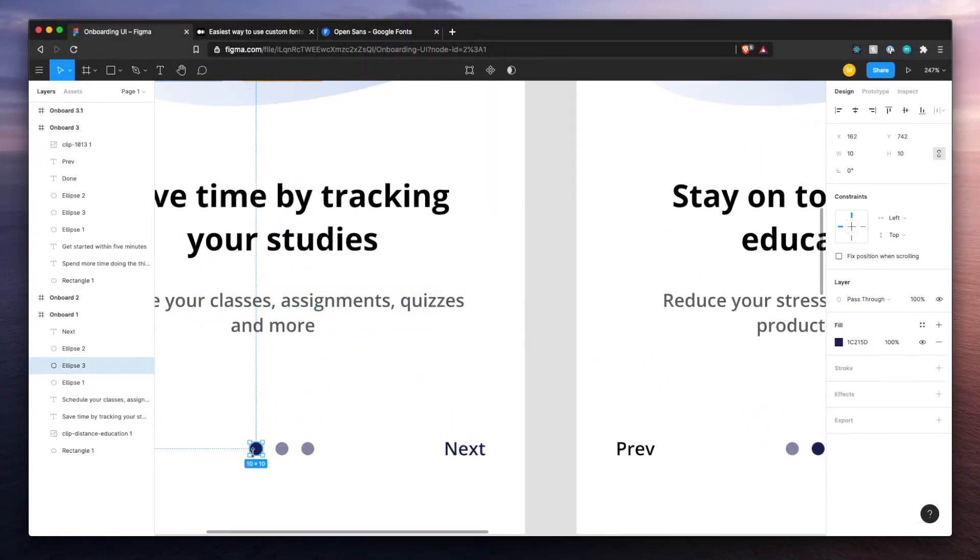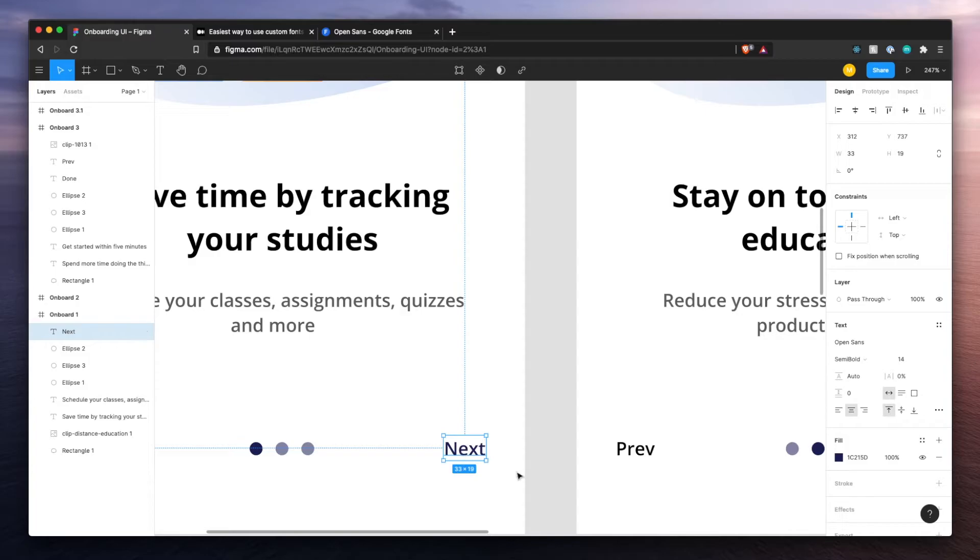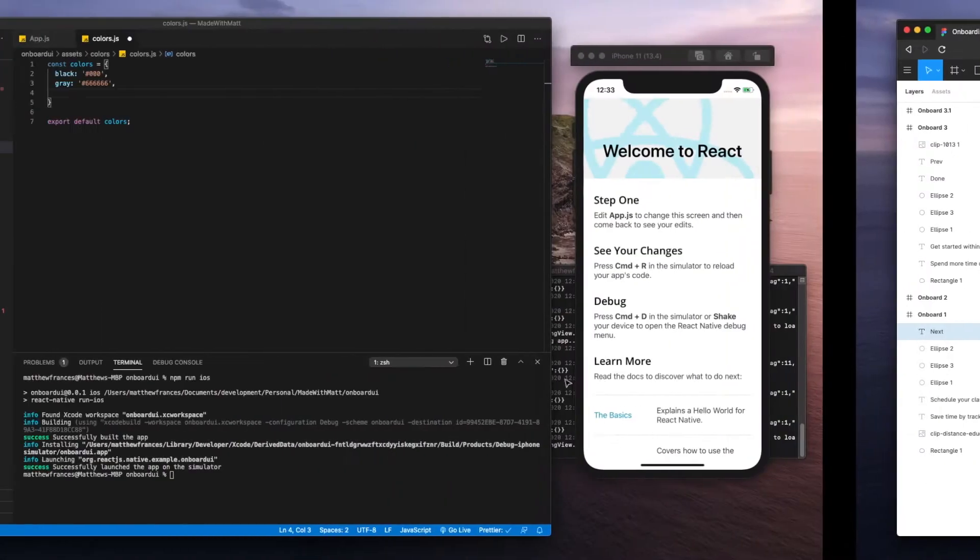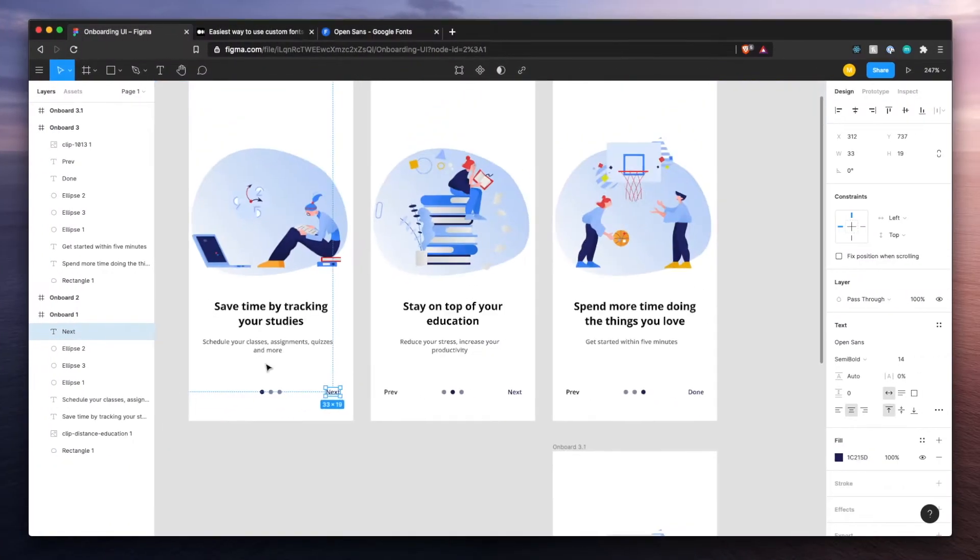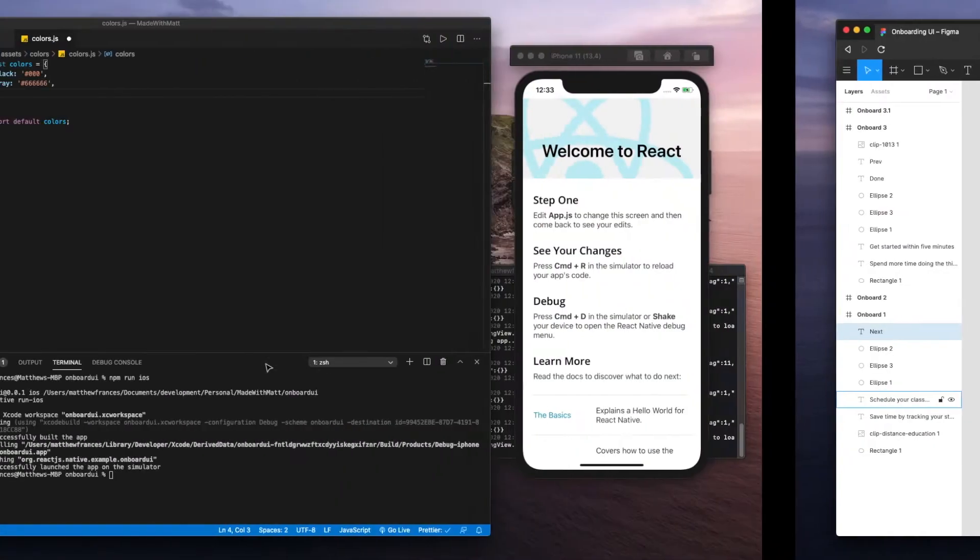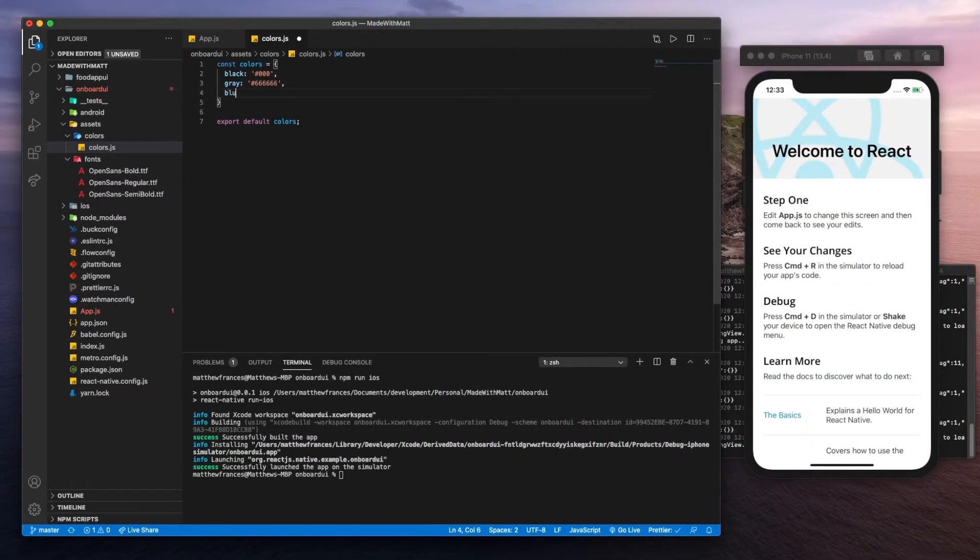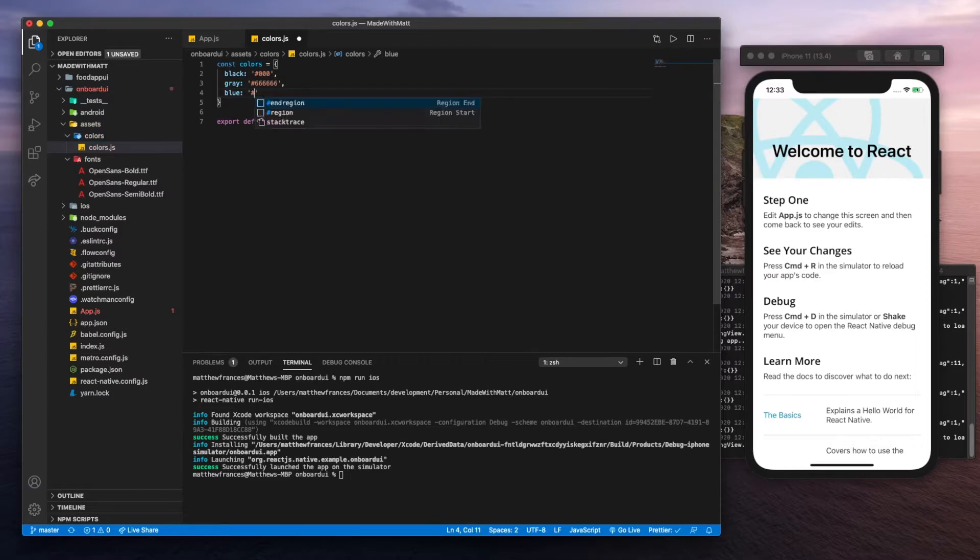The next one is going to be this gray. We've also got this blue here, which is the same for these two. So let's copy that. This one we could call it the primary color or you know what, let's just call it blue, the blue that we'll need.